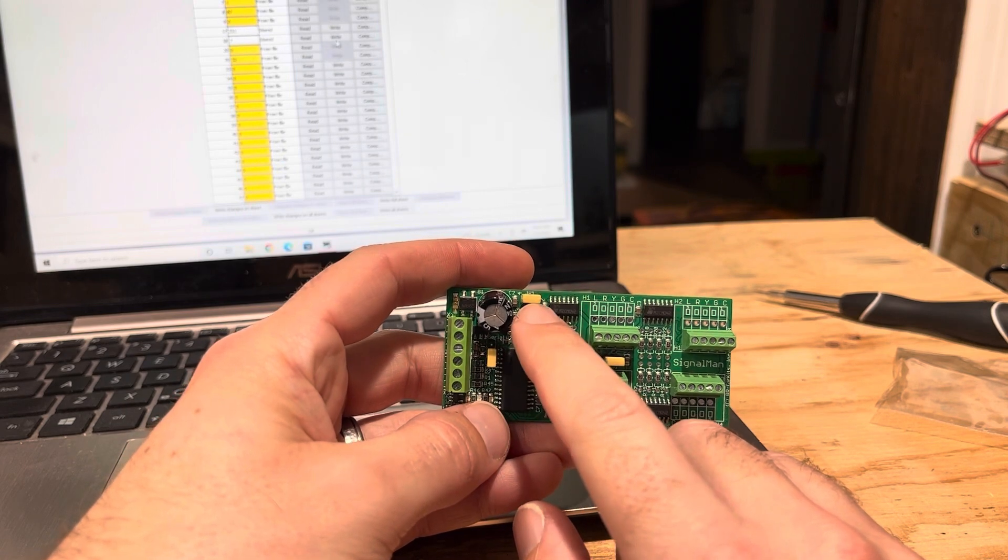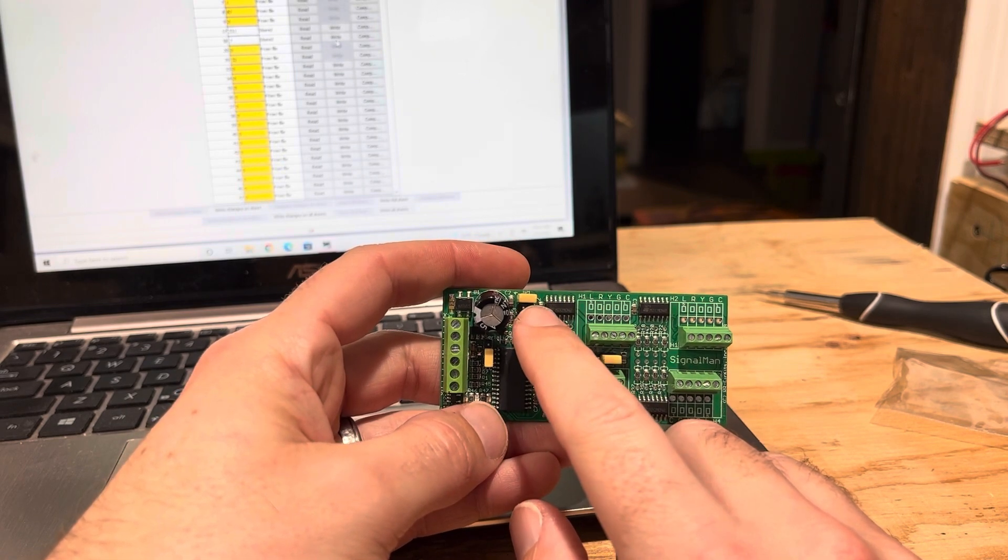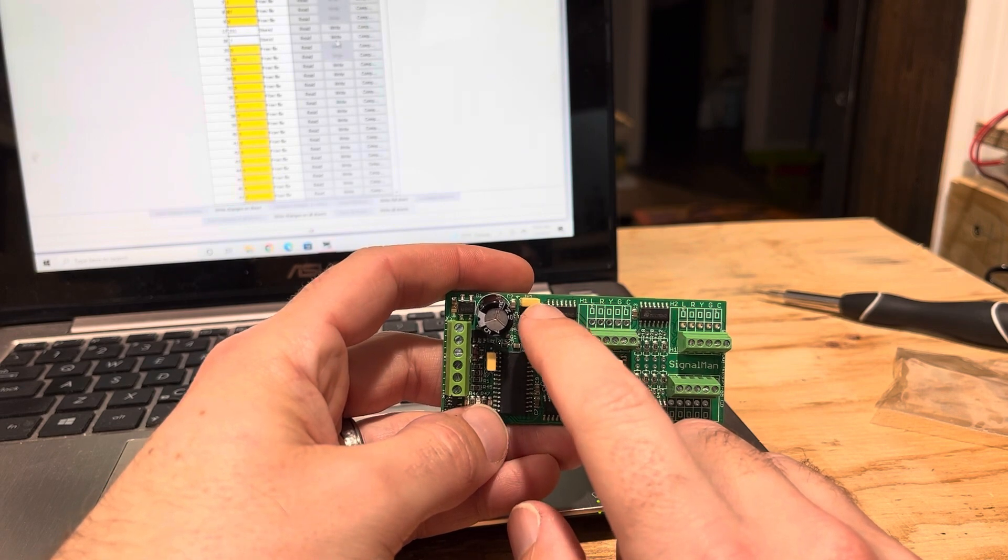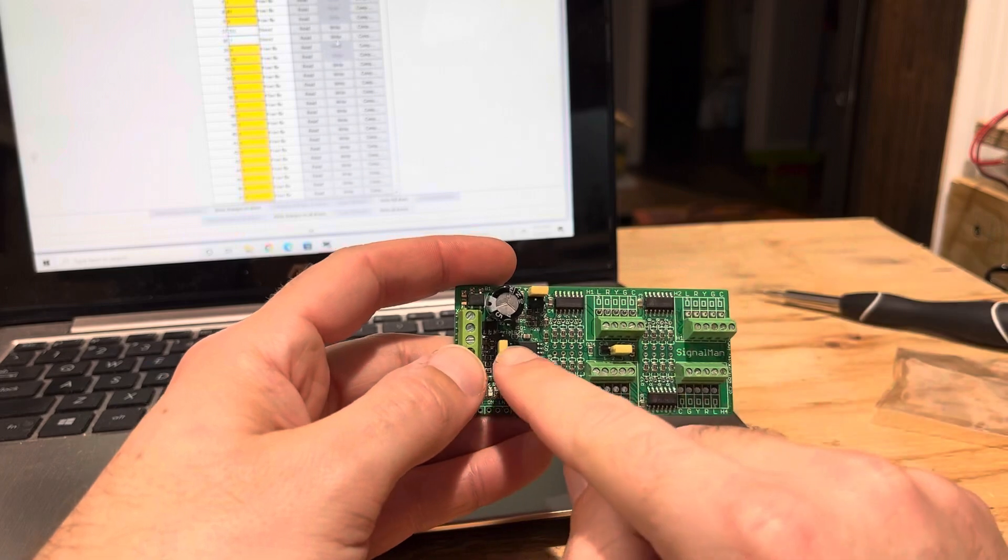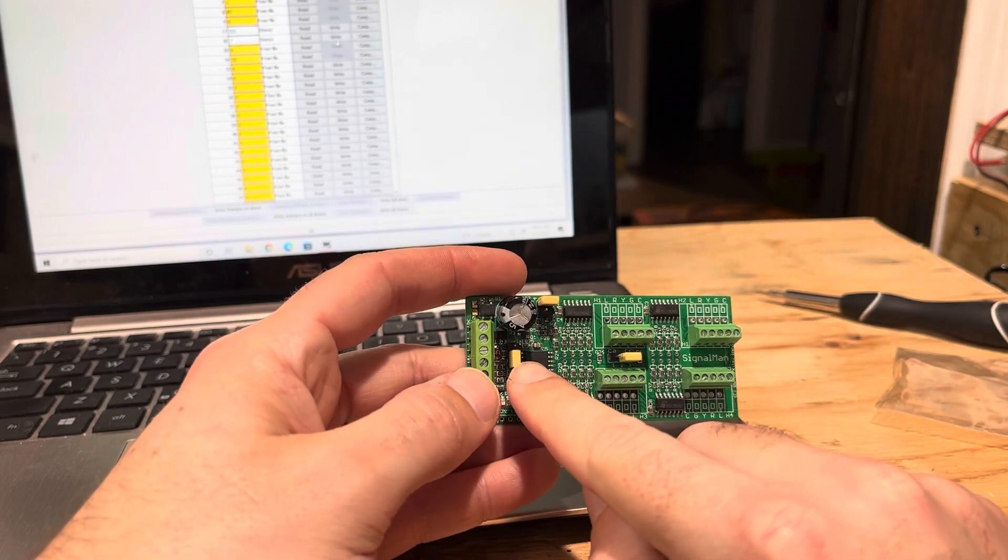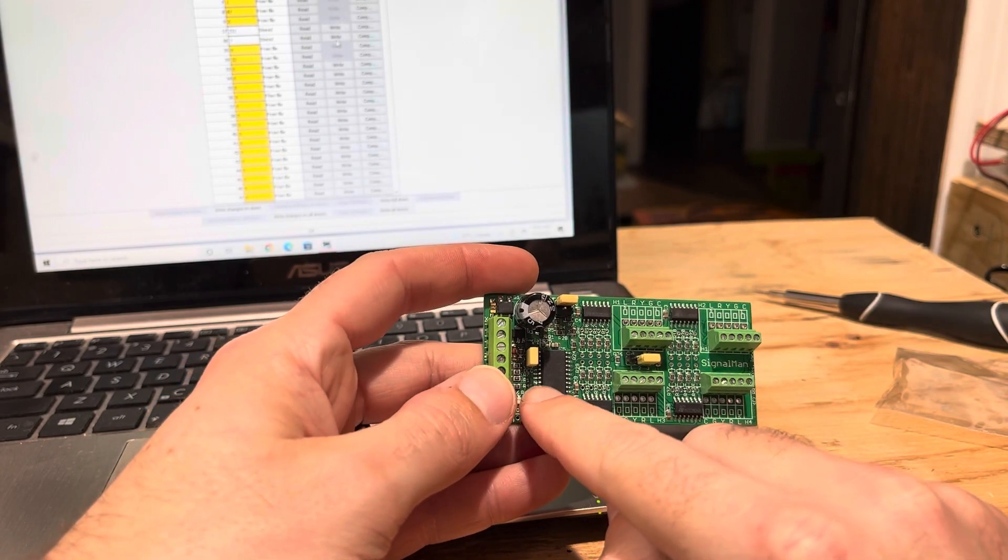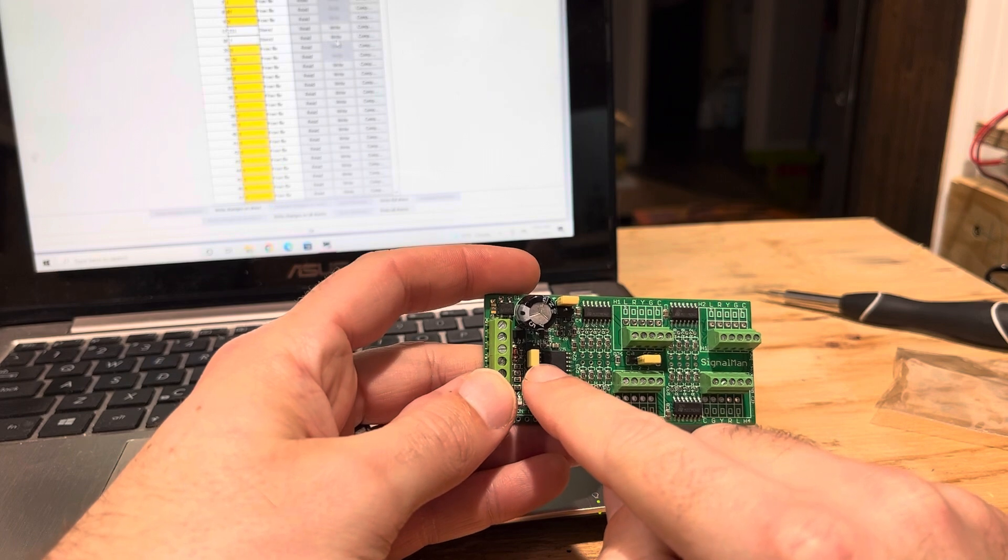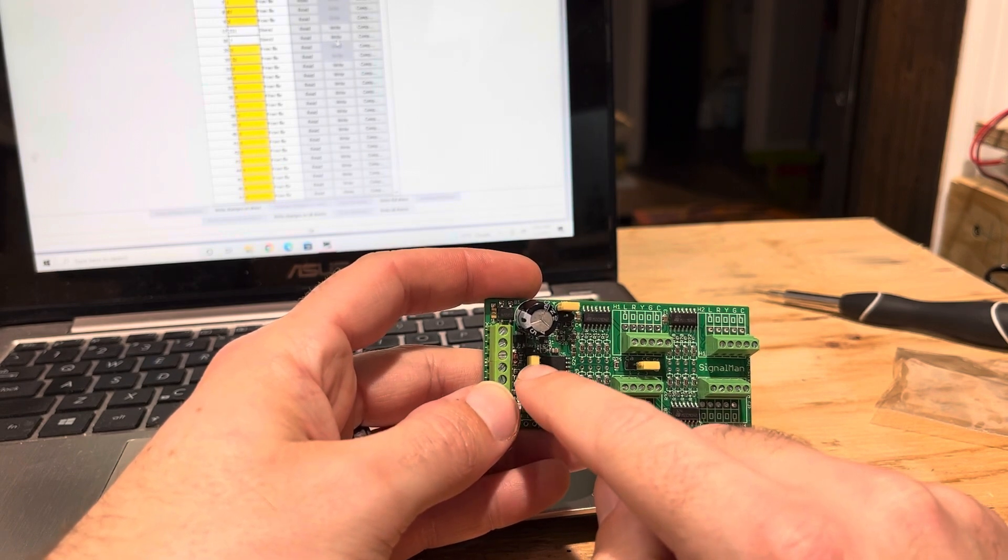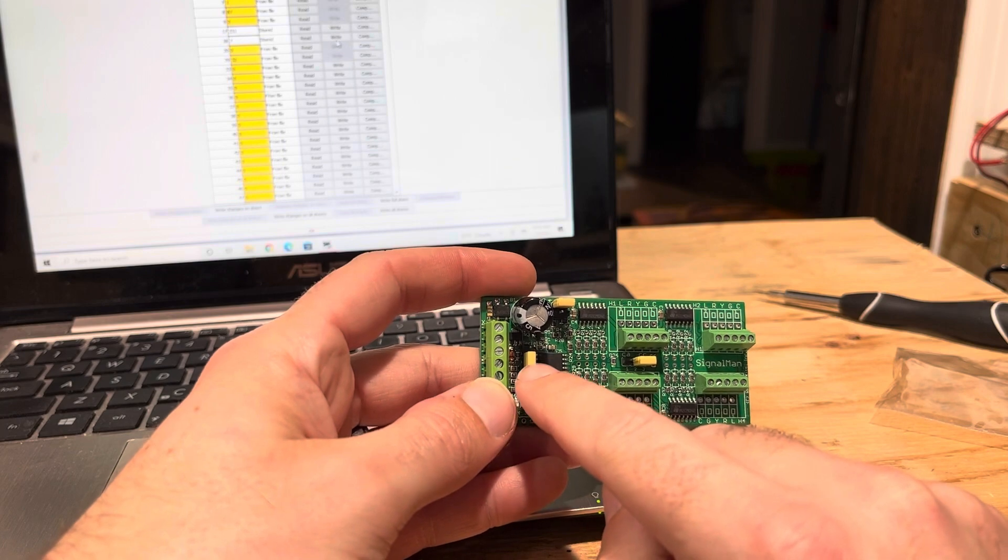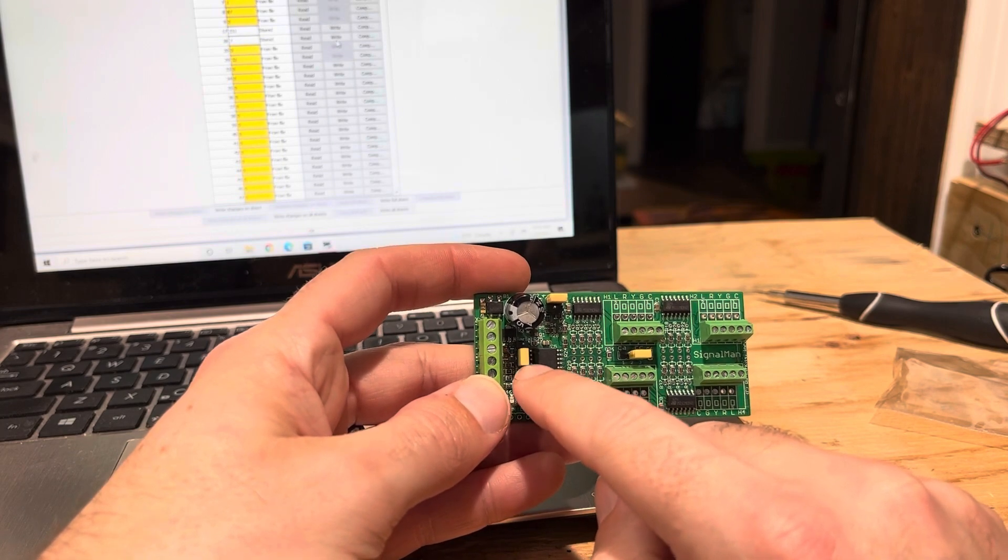Up here is your JP1 jumper. If you're going to be on NCE, you're going to want it to jump between pins two and four. And then down here is the DCC, or they call it serial bus. The serial is like a Digitrax or an LCC system, so I'm on DCC so I'm doing the bottom two pins.